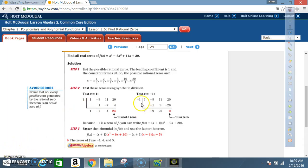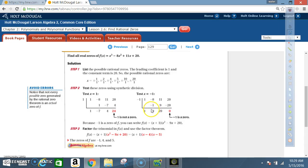Testing −1: bring down 1; (−1)×1=−1, −8+(−1)=−9; (−1)×(−9)=9, 11+9=20; (−1)×20=−20, 20+(−20)=0. The remainder is 0, so negative 1 is a zero of f.